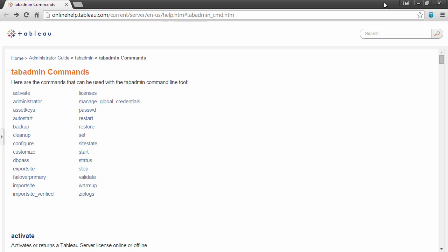It is also used to change configuration settings that are not controllable through the Tableau Server user interface, such as managing ports or enabling access to the repository database. A full list of commands for TabAdmin are listed in the online help.